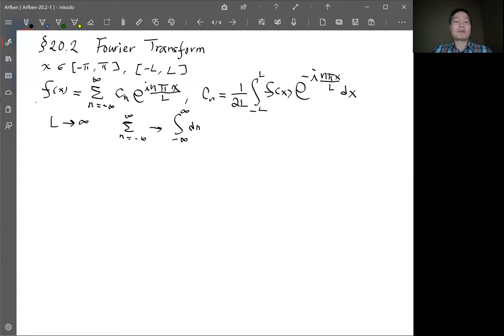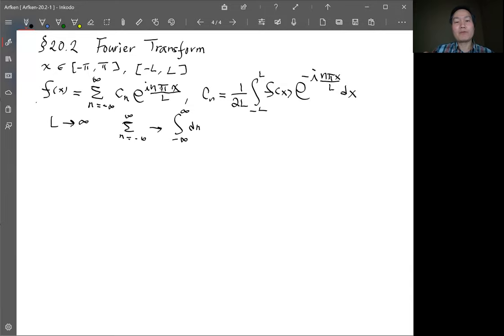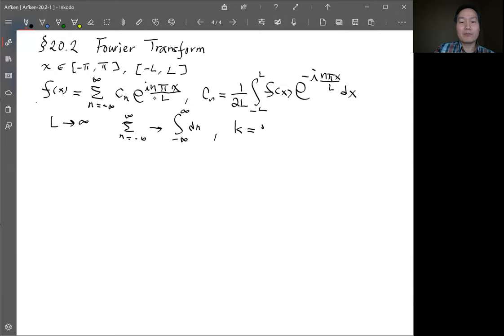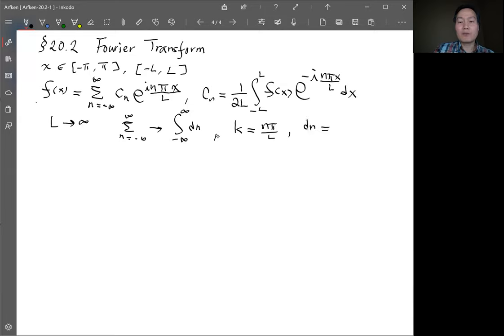The argument has the factor nπ/L. As L goes to infinity, n also includes very large values, so instead of calling it nπ/L we define a new symbol k = nπ/L. Then dN can be changed to dK, where dN = (L/π) dK.